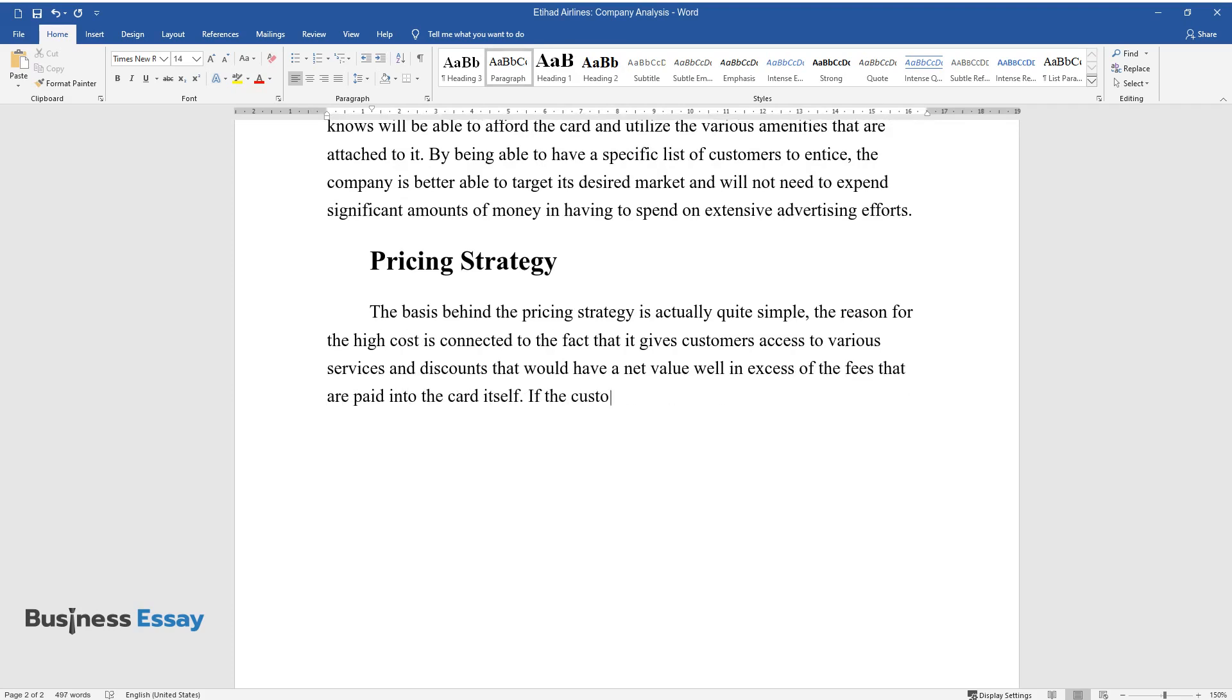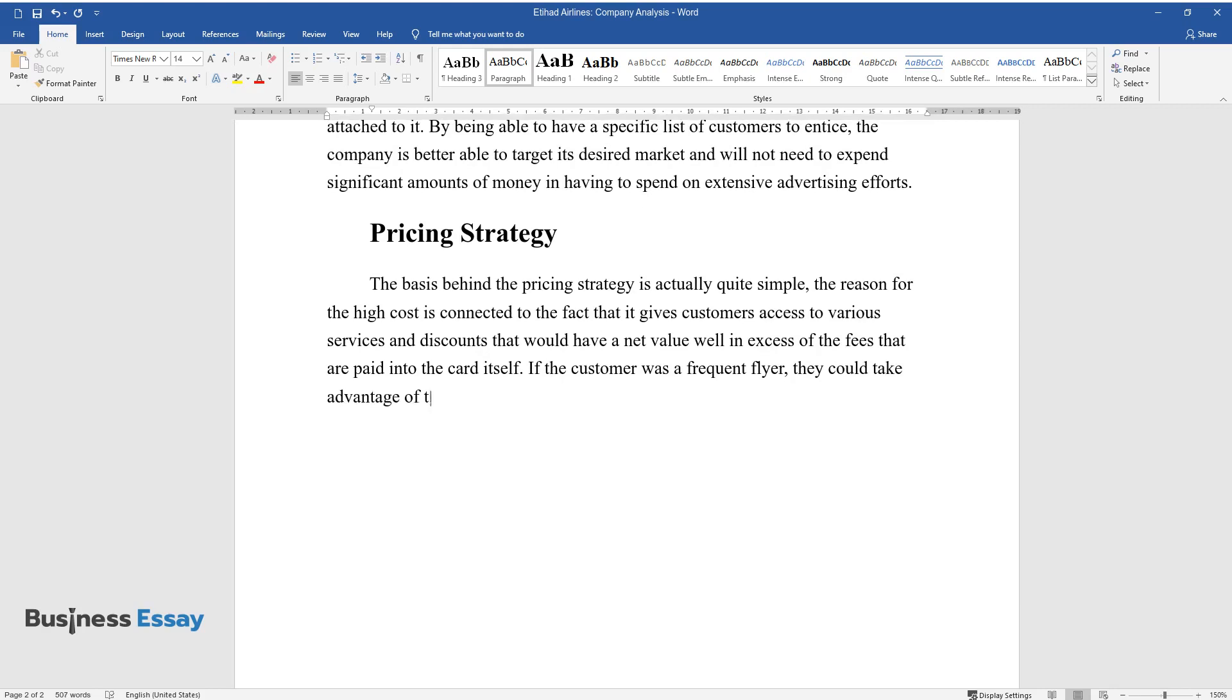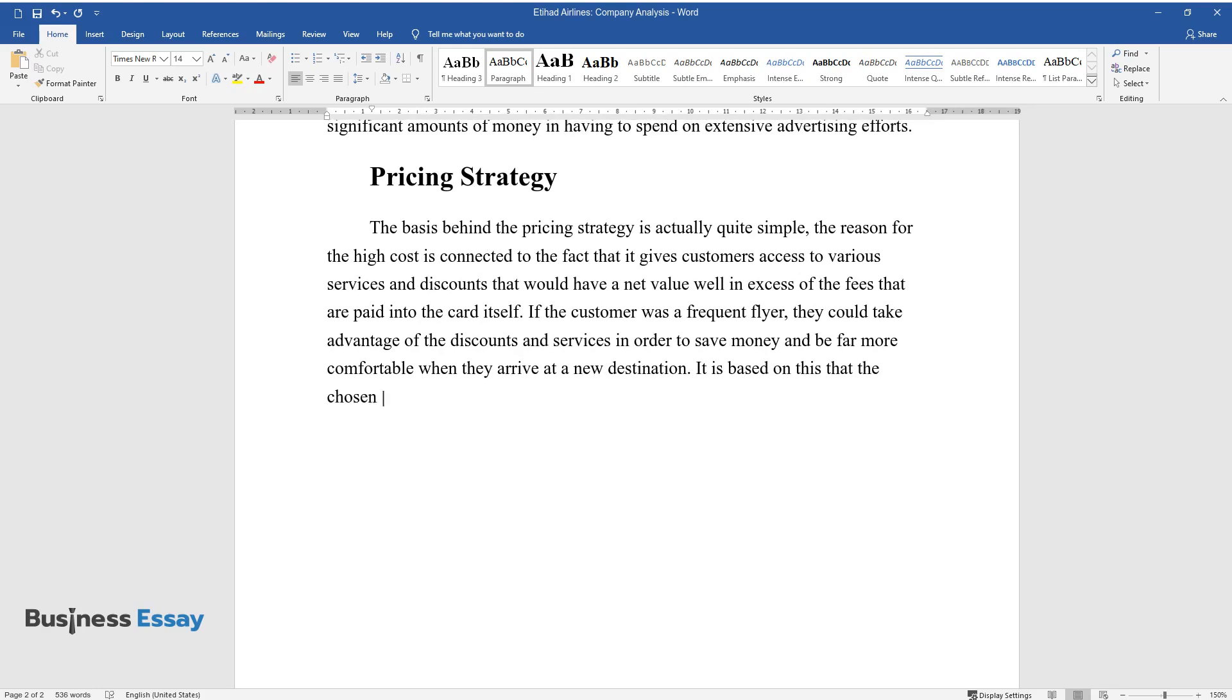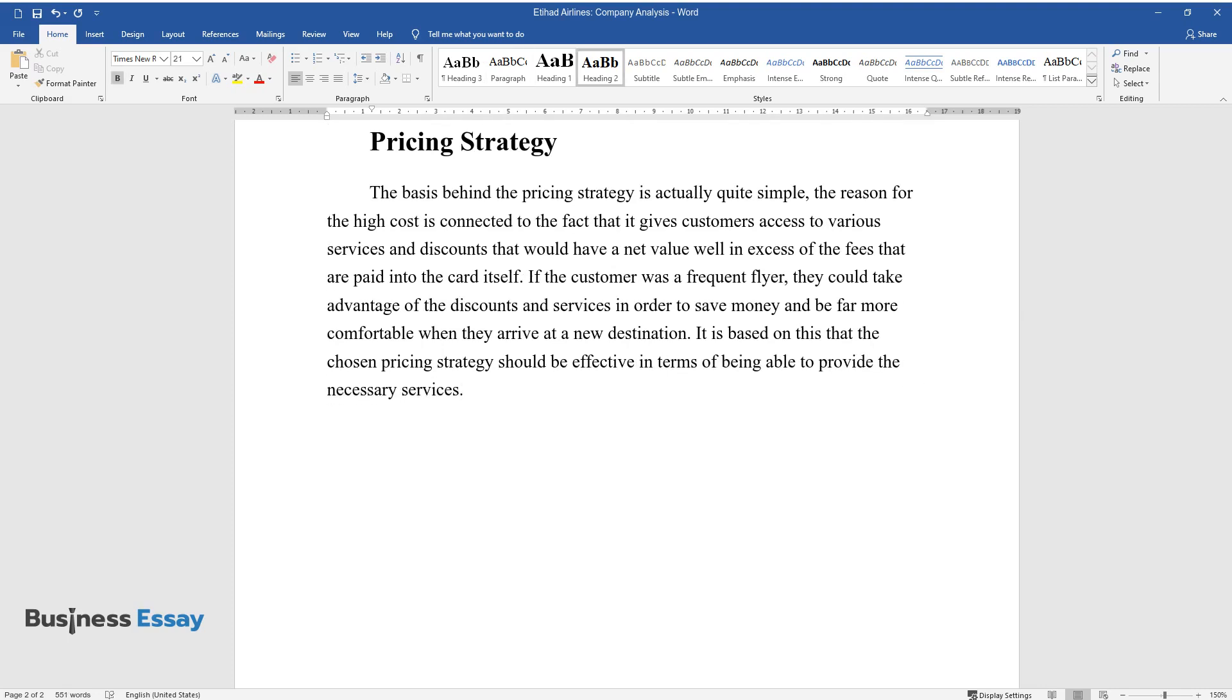If the customer was a frequent flyer, they could take advantage of the discounts and services in order to save money and be far more comfortable when they arrive at a new destination. It is based on this that the chosen pricing strategy should be effective in terms of being able to provide the necessary services.